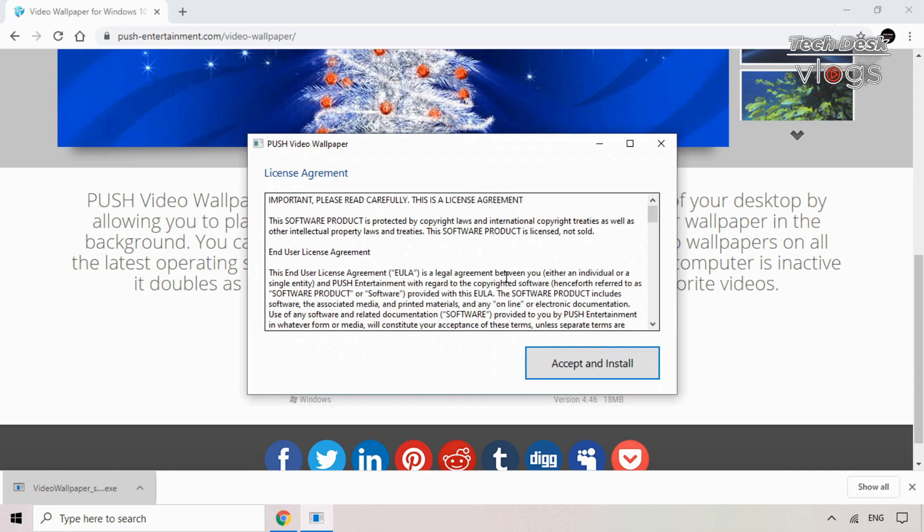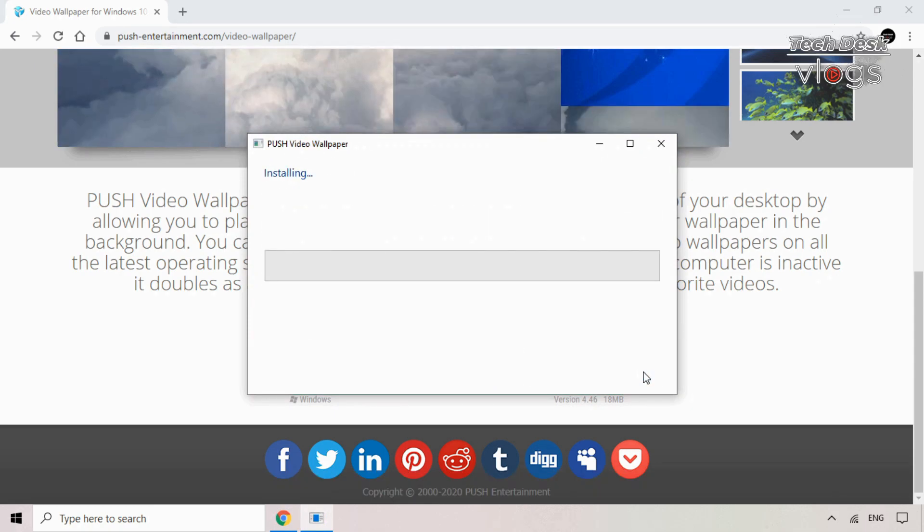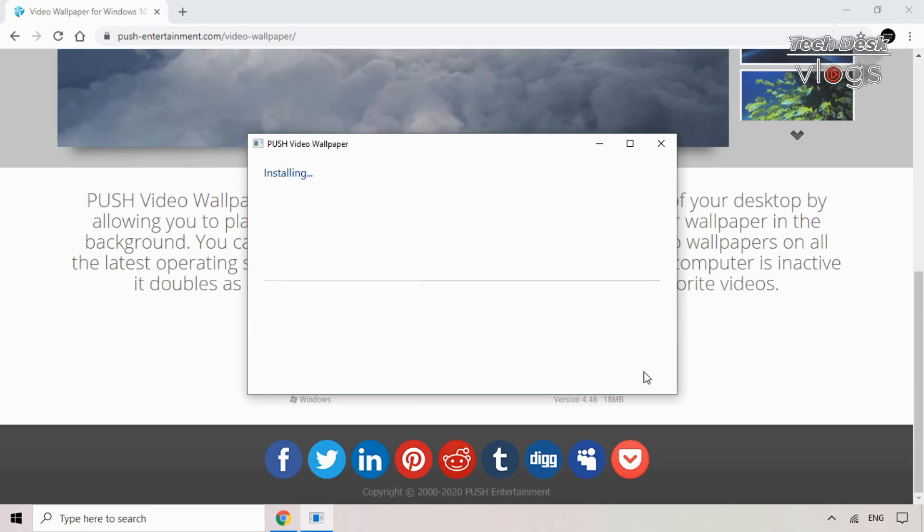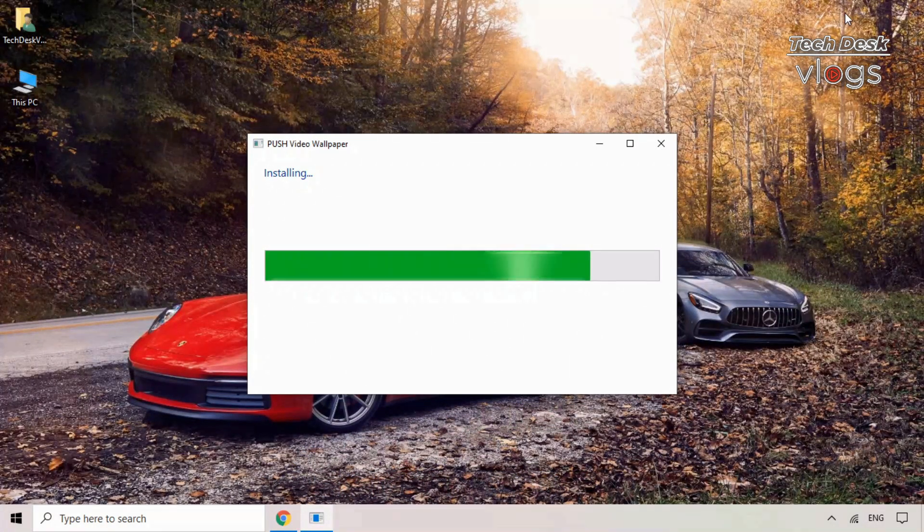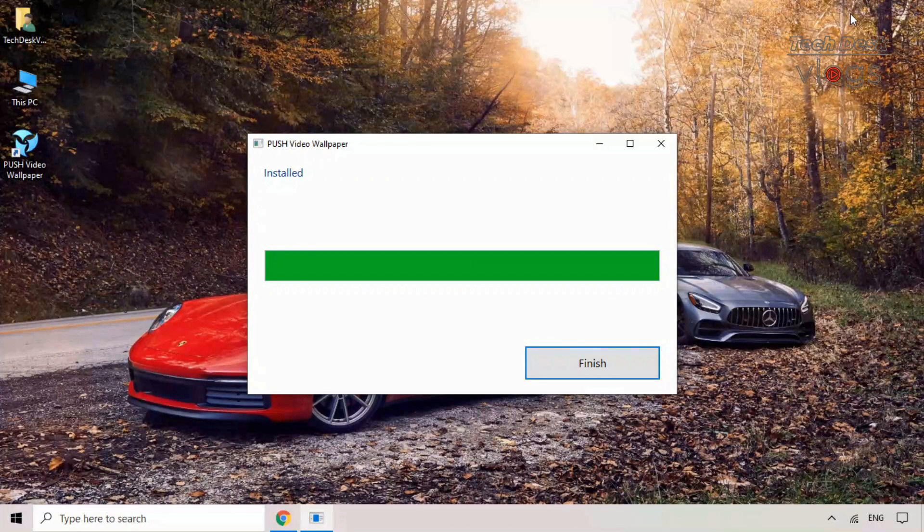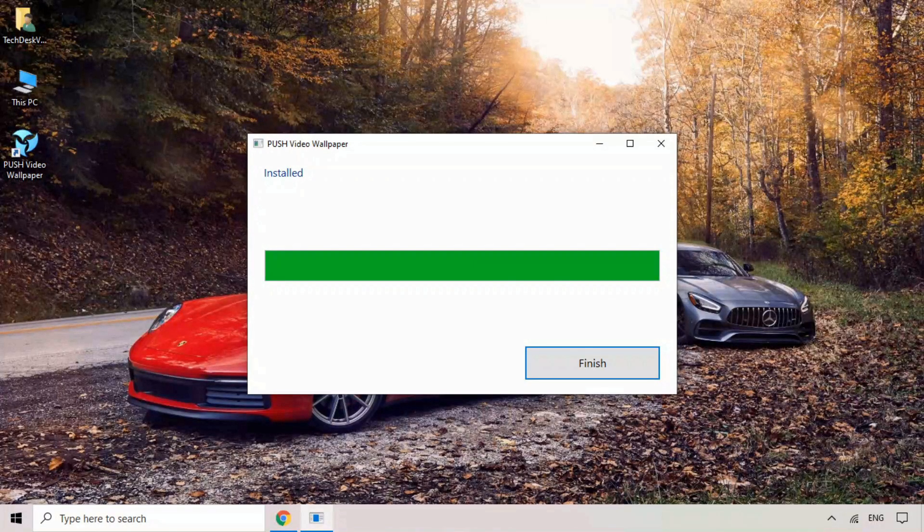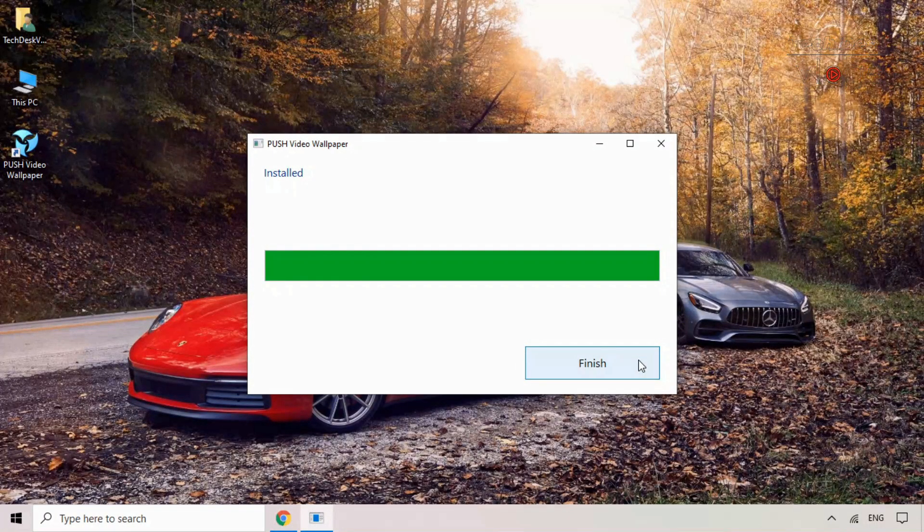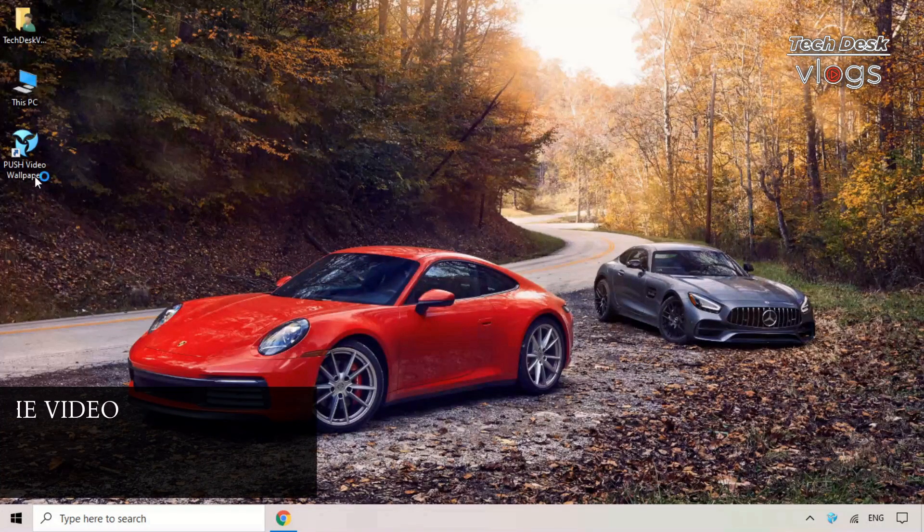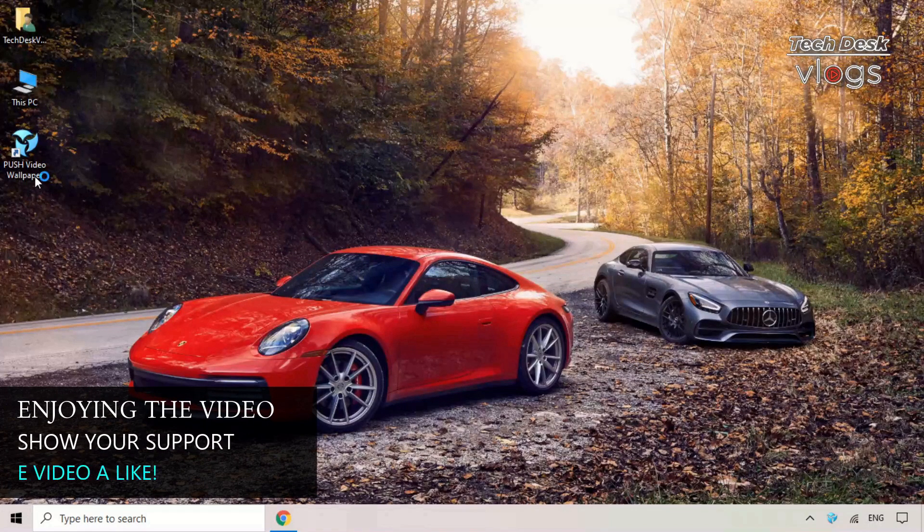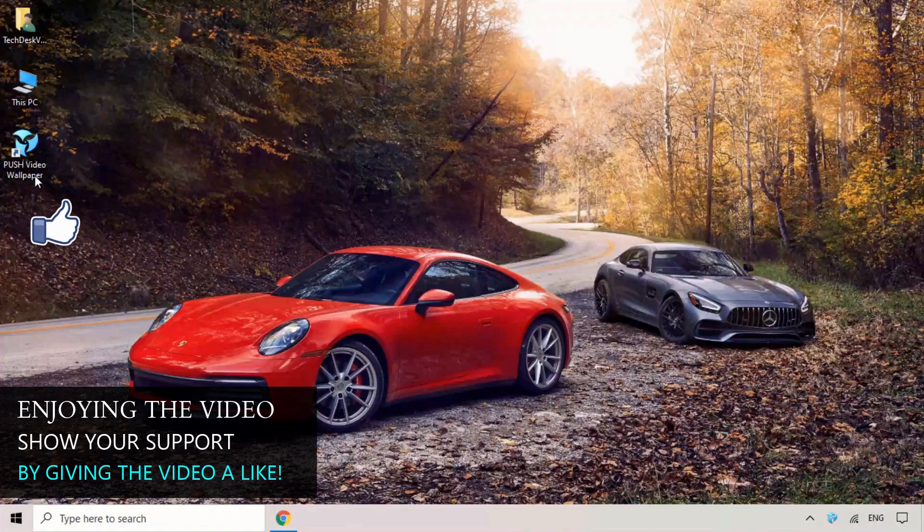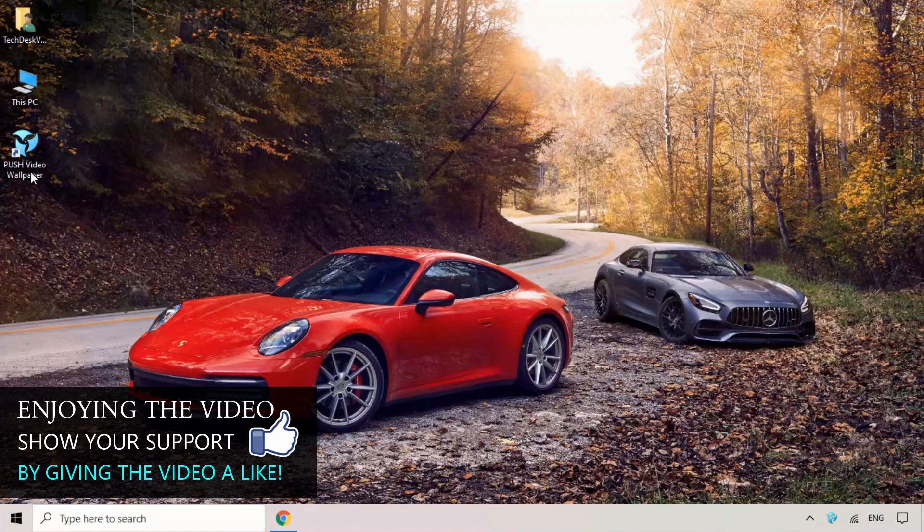Using the live wallpapers just requires you to install the executable and you're good to go. While Windows 10 doesn't natively support live wallpapers, this software can help you out in this regard. Push Video Wallpapers will immensely boost the entertainment level of your desktop by allowing you to play videos, YouTube videos, and animated GIFs as your wallpaper in the background.